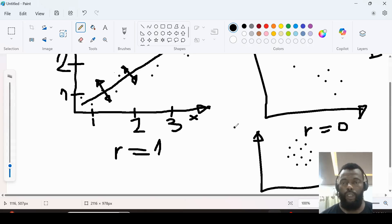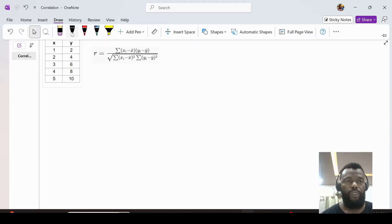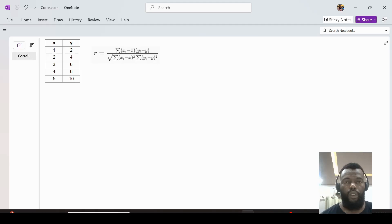Let's see how we can calculate the correlation. We have the variables x and y, their values, and the formula to calculate correlation. Let's calculate the correlation for this data. We can first find the values like the sum of (x minus x-mean) times (y minus y-mean), and we can set up a table here.